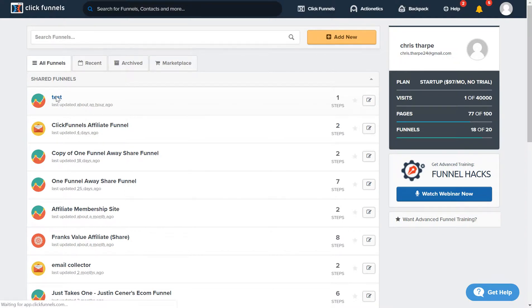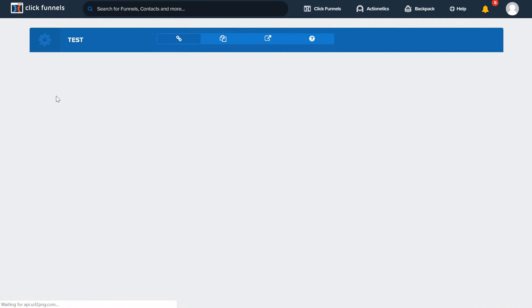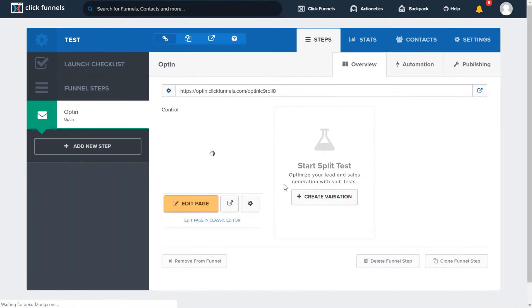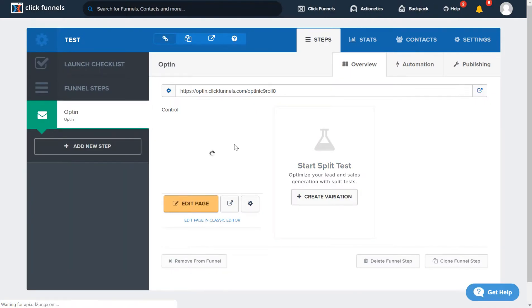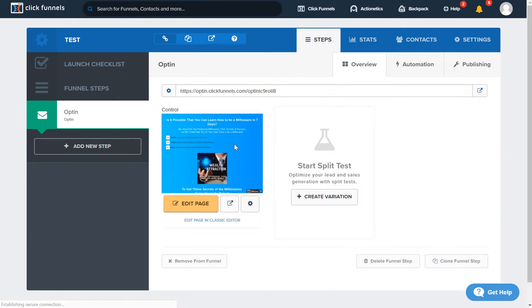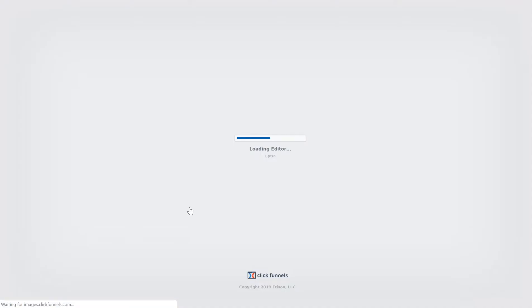This is our test funnel — this is gonna be our funnel that we use through everything, except when I build funnels separately. Let's just go edit page.